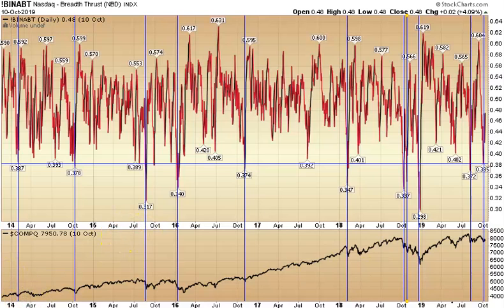So this is definitely one to keep in the arsenal — to look at to see if things are at an extreme, and use it with a basket of other indicators as well.